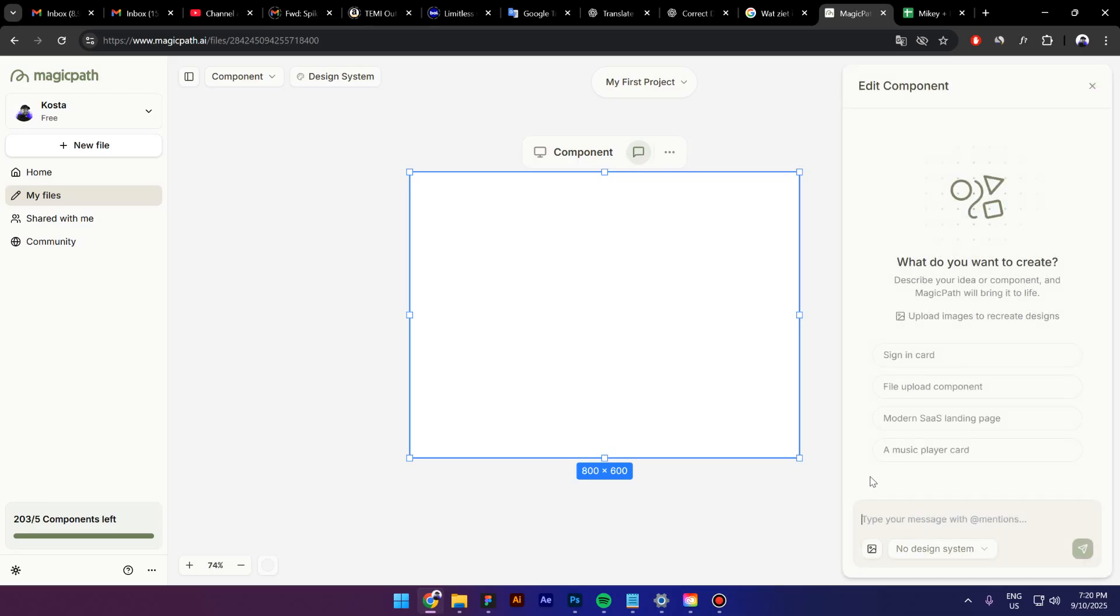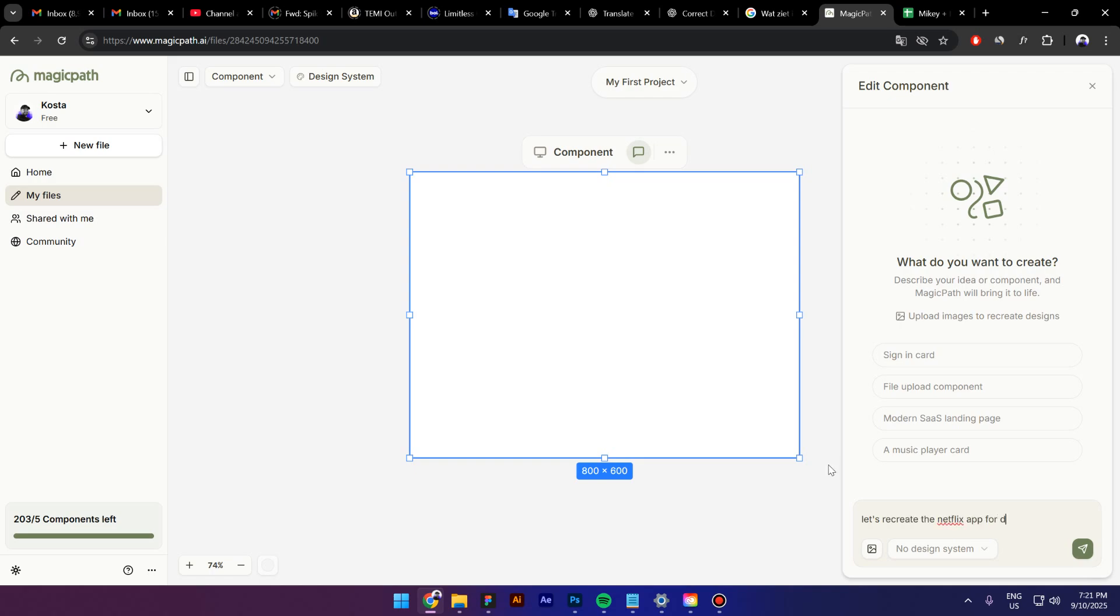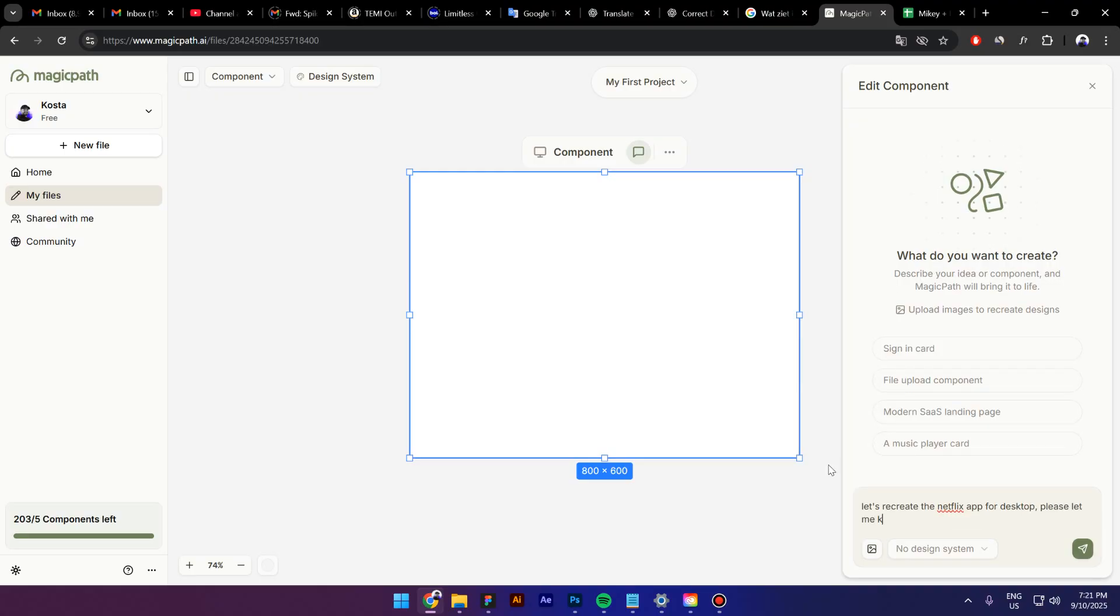Like I said before, we are going to recreate any UI by an existing company. I'm thinking actually to create maybe the Netflix app for PC, for example. Yeah, let's do this. I'm going to ask AI let's recreate the Netflix app for desktop. Please let me know what steps should we follow.